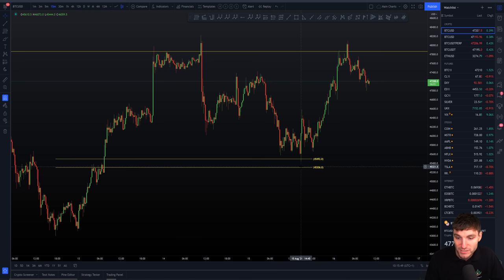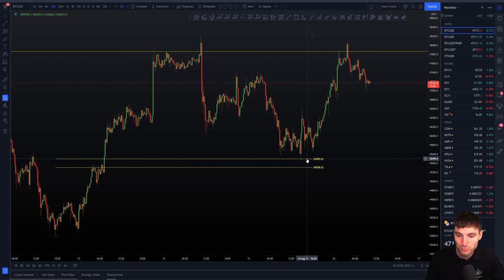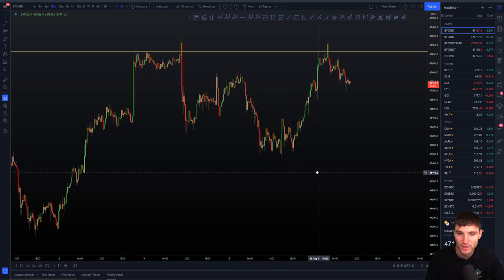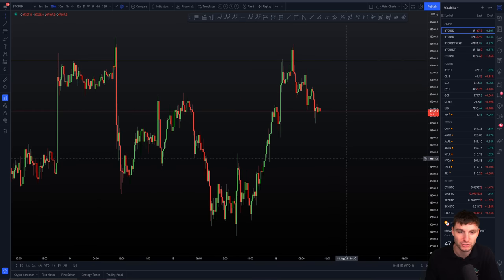The actual low itself was exactly $45,444 — so that's pretty nice. We have support around $45,500 and then resistance around $48,000.